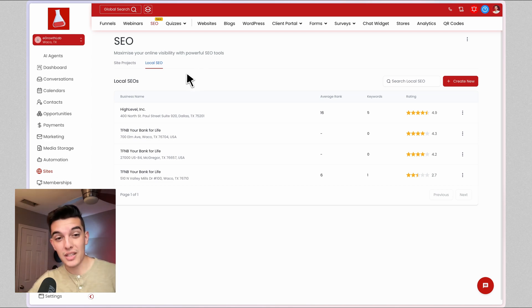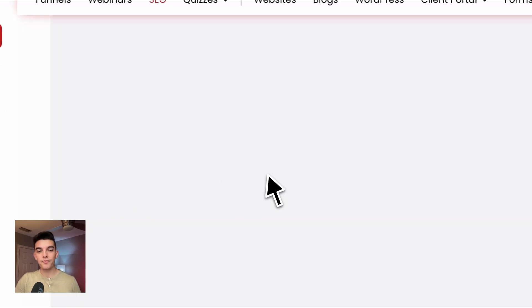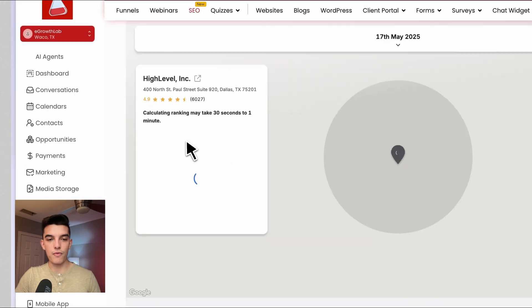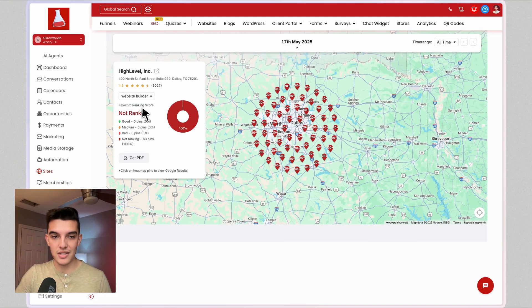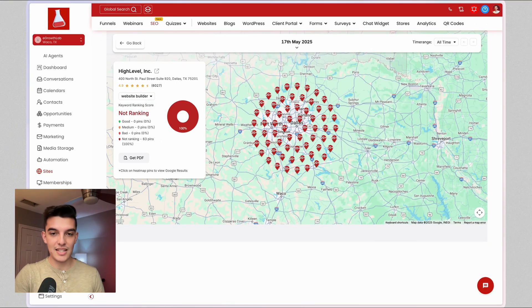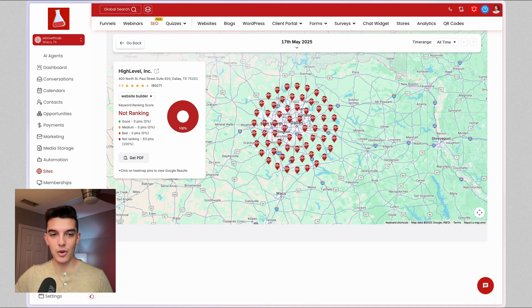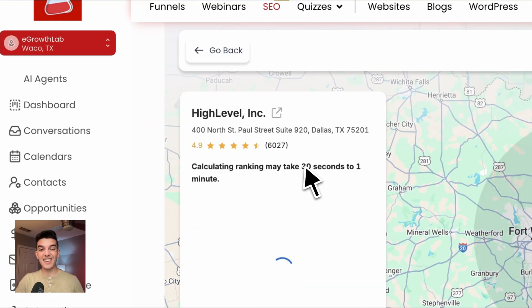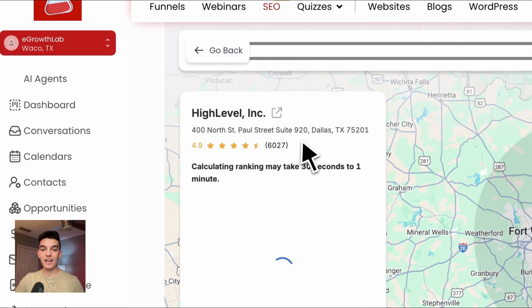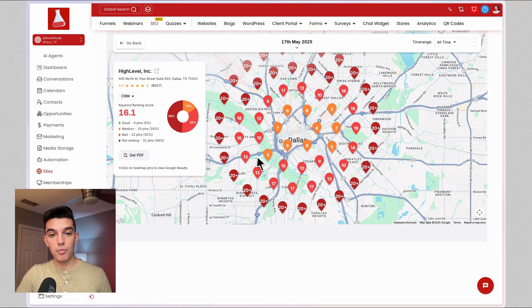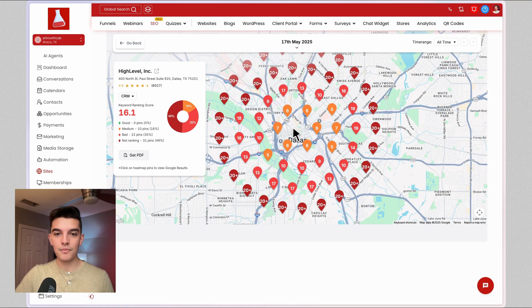When we click on a location like High Level, this is going to give us an overview of the keywords and how well they rank. Now High Level is an international business, so it's not necessarily trying to rank very well in the Dallas area, but when we click on CRM, we can see on average they rank 16 across the board in the area that I have selected.